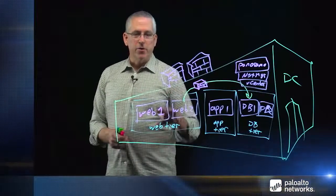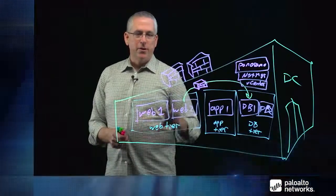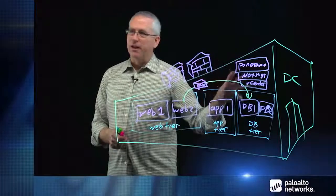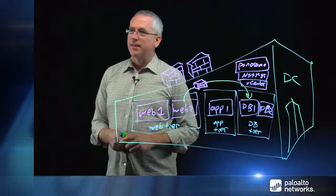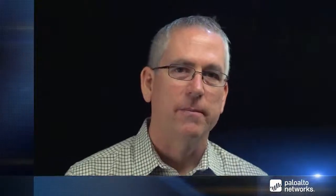I'm going to go through, show you how this actually integrates with NSX, how we have a shared policy using dynamic address groups, and how we can track state in the firewall. Okay, next up, we're actually going to run through the demo of the east-west integration using our VM series firewall, panorama, and NSX from VMware.